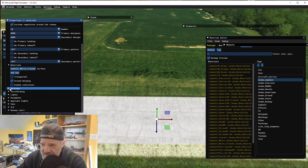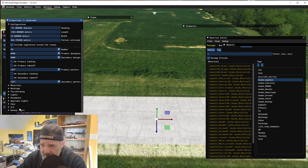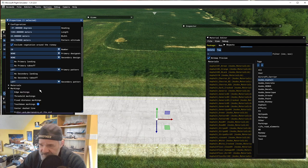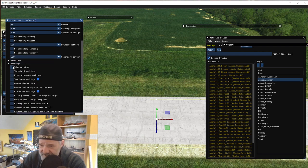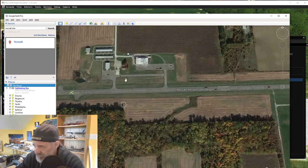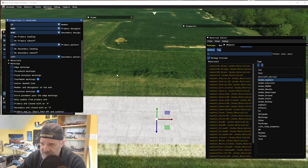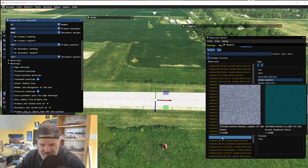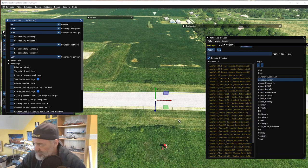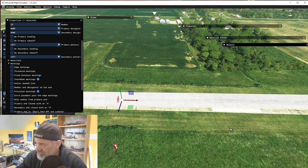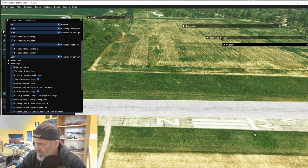Now let's look at Markings. Material is fine, so let's go to Markings. This particular runway does not have edge markings — if we look at Google Earth and zoom in, there are no edge markings on our runway. So that's what that means for that setting.